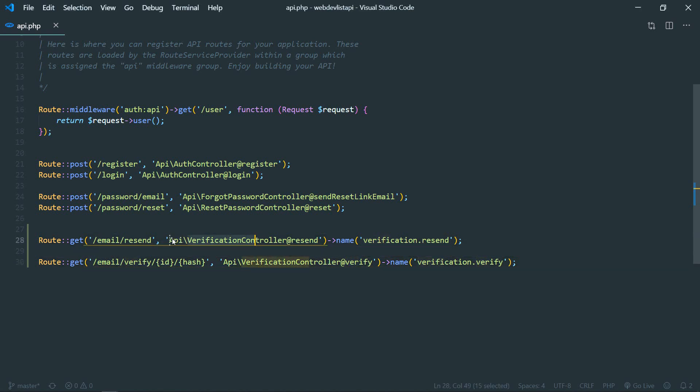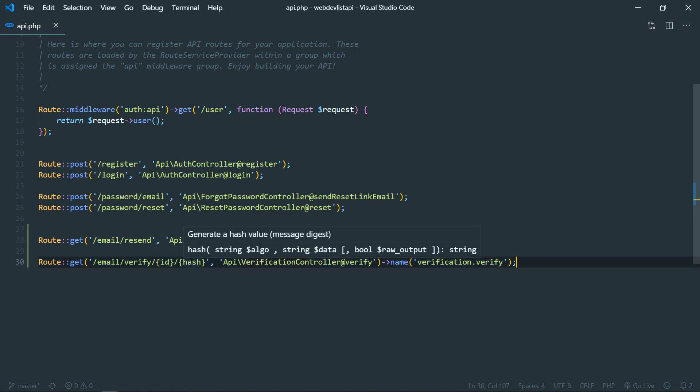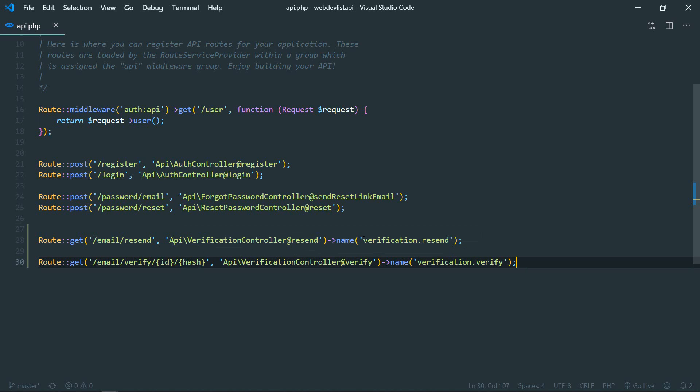But for API we need to manually create them in api.php, and instead of that default verification controller we have pointed to our newly created controller where we can modify whatever we want. You need to name these exactly like this: verification.resend and verification.verify.